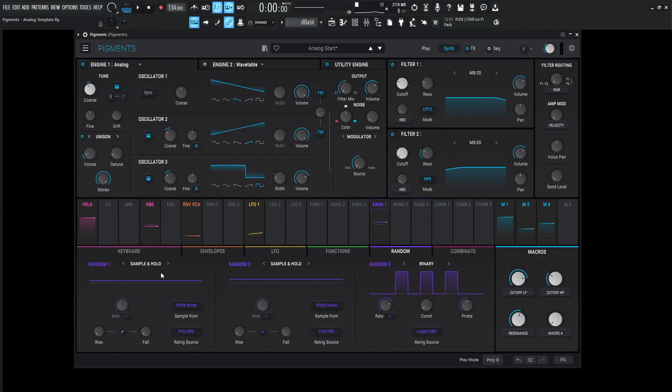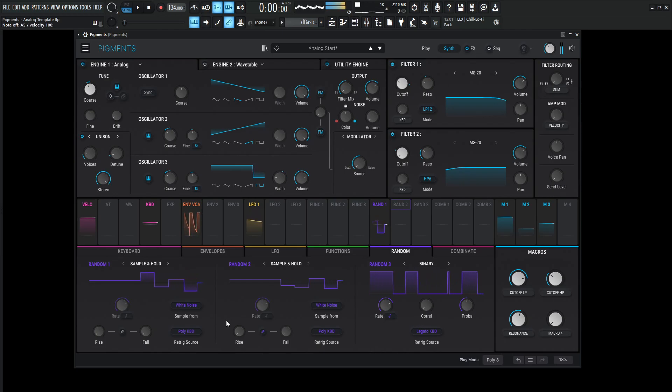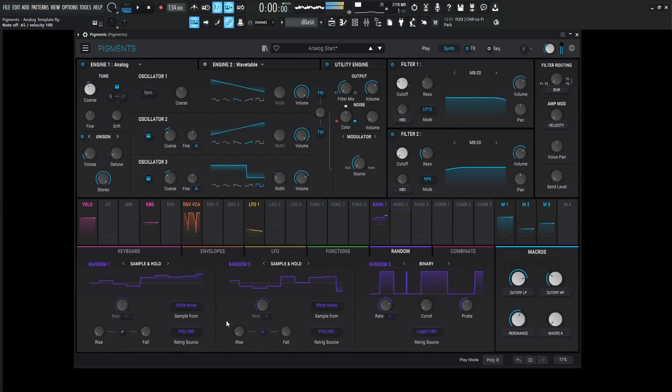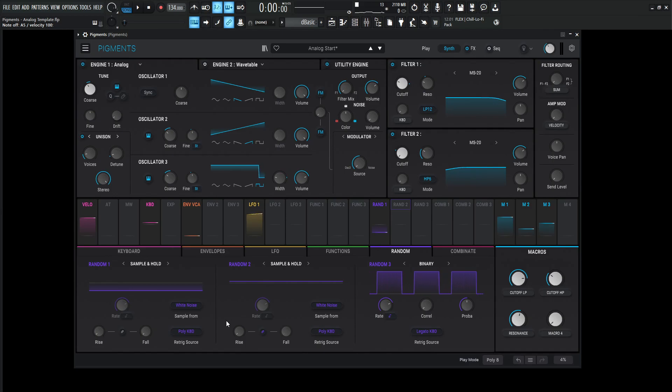So this first one's going to be sample and hold, sampled from white noise and re-triggered by the Poly keyboard. So every time I press a note, look over here, it's going to create a new value. Now that's very useful because we can use this type of modulation on a lot of different things to really get that analog-ish, that chaotic kind of unpredictability within a digital synth.